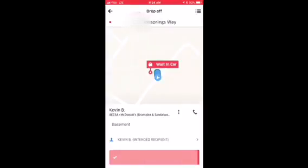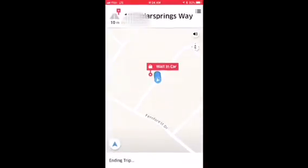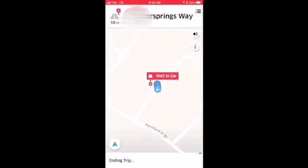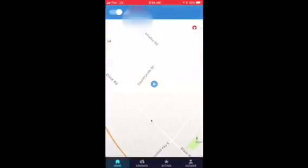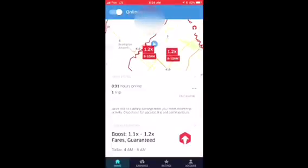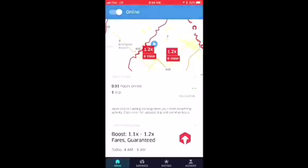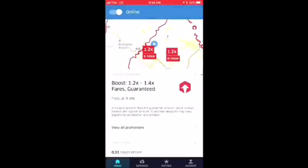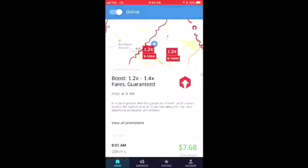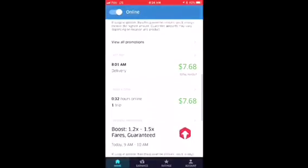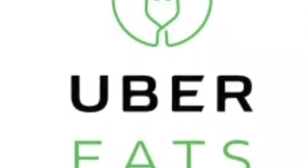Once you complete your trip, the app will determine how much you get paid for that trip. You can see it calculating, and after a moment you'll be able to see what that trip payout was.